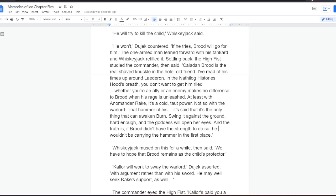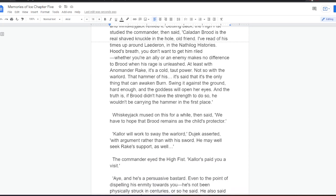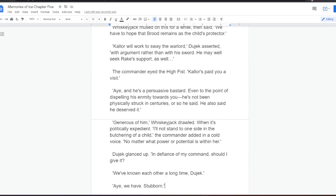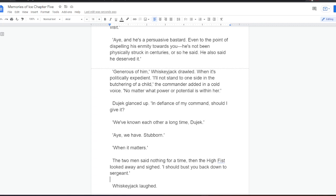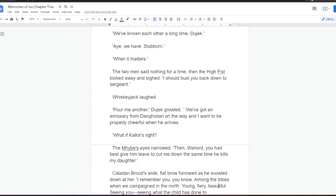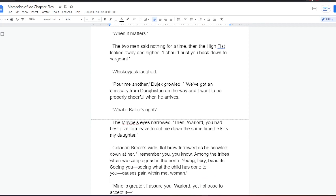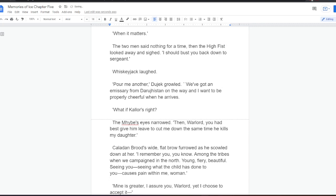Whiskeyjack mused on this for a while, then said, We have to hope that Brood remains as the child's protector. Kalor will work to sway the warlord, Dujek asserted, with argument rather than with his sword. He may well seek Rake's support as well. The commander eyed the High Fist. Kalor's paid you a visit. Aye, and he's a persuasive bastard. Even to the point of dispelling his enmity towards you. He's not been physically struck in centuries, or so he said. He also said he deserved it. Generous of him, Whiskeyjack drawled. When it's politically expedient, he thought. I'll not stand to one side in the butchering of a child, the commander added, in a cold voice. No matter what power or potential is within her. Dujek glanced up. In defiance of my command, should I give it? We've known each other a long time, Dujek. Aye, we have. Stubborn. When it matters. The two men said nothing for a time, then the High Fist looked away and sighed. I should bust you back down to sergeant. Whiskeyjack laughed. Pour me another, Dujek growled. We've got an emissary from Darujistan on the way, and I want to be properly cheerful when he arrives.